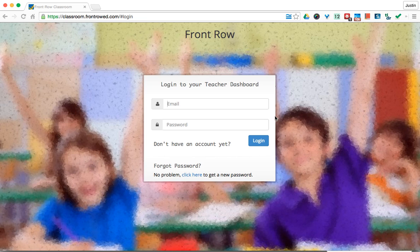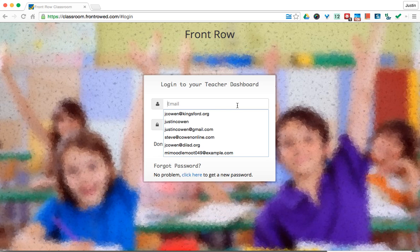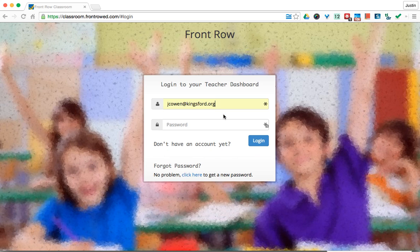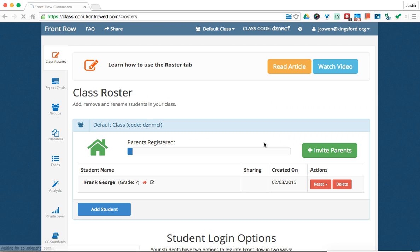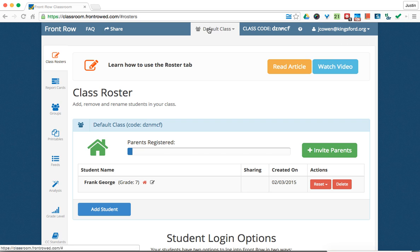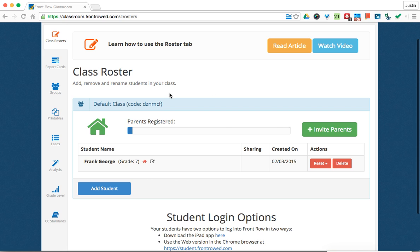So, let me show you what it kind of looks like. I already created an account here. You can create one right here if you don't have one. Once you sign in, you're brought to the teacher dashboard. Now, this is the free version, and you're already assigned one class, so you're only assigned one.